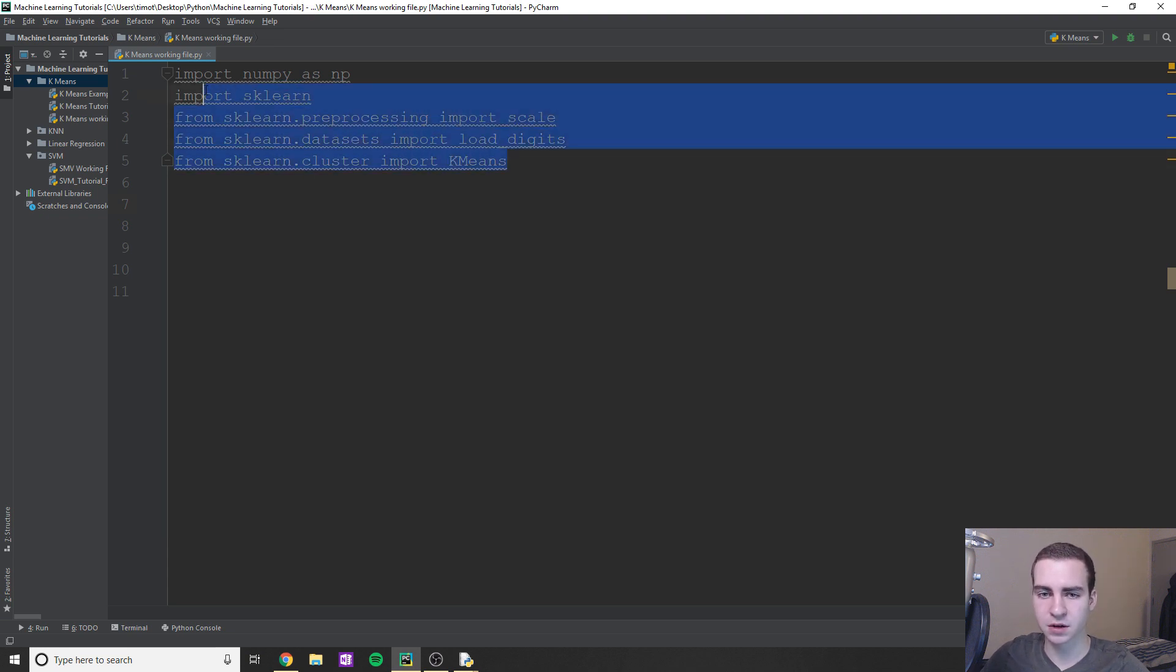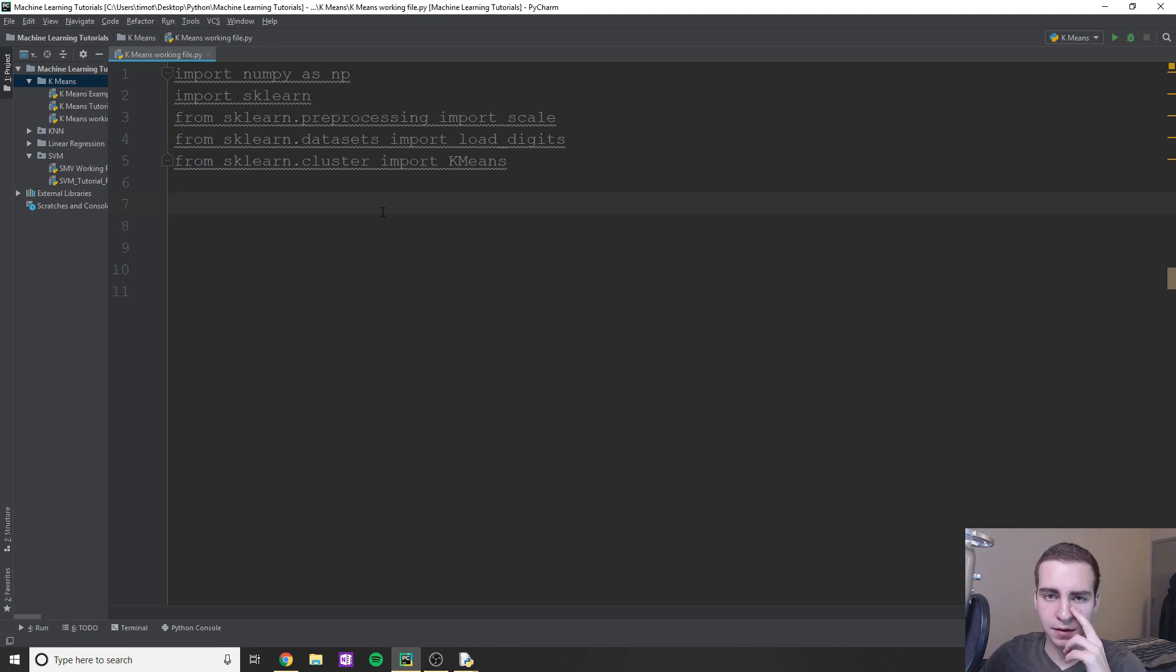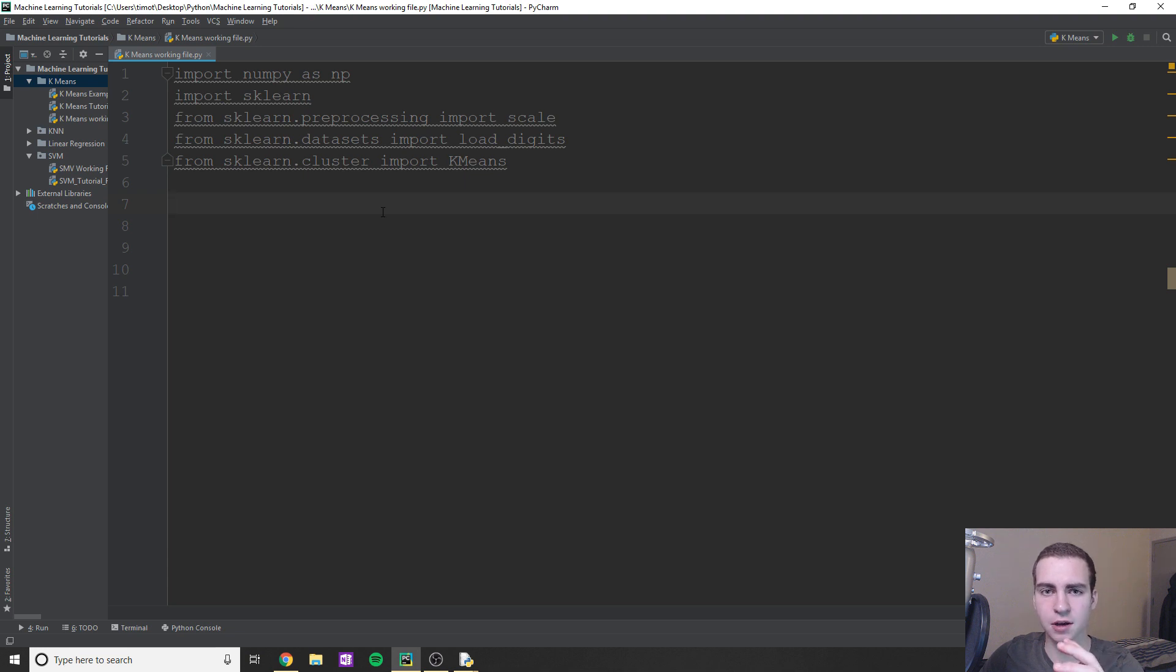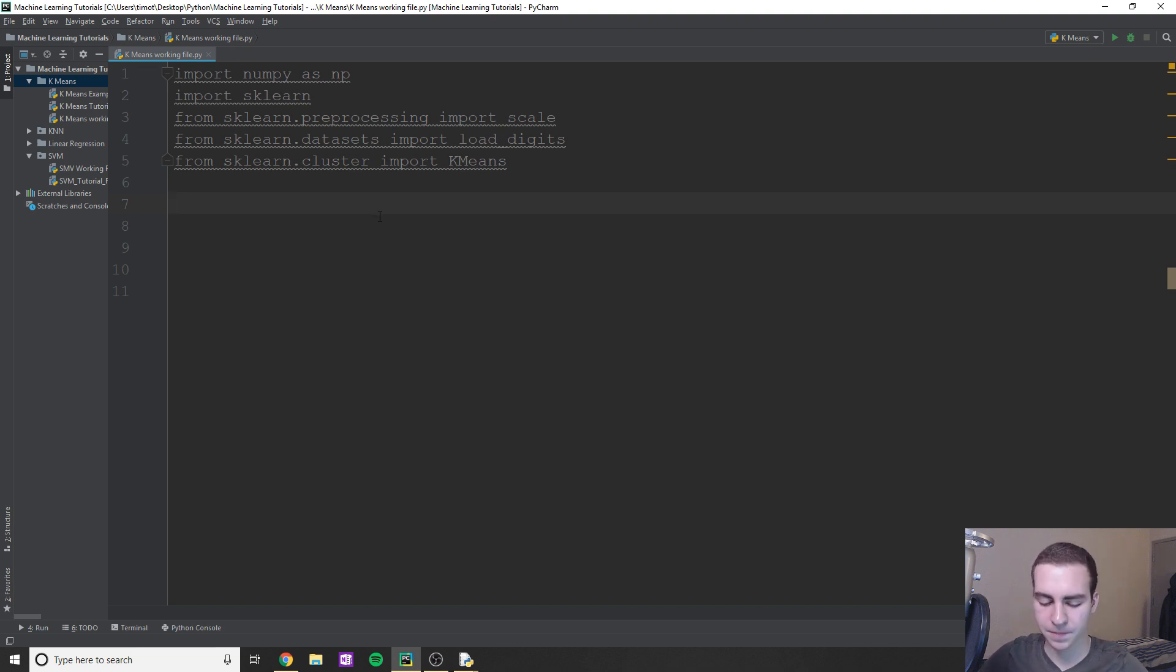So essentially, these are my imports here. Again, all this stuff will be up on techwithTim.net if you guys want to copy that code. The code that I showed in the last video that ran all of the image stuff, it'll be up on techwithTim.net as well that you guys can just go ahead and copy. Link will be in the description, and you can copy the code from there if you don't want to type it out with me.